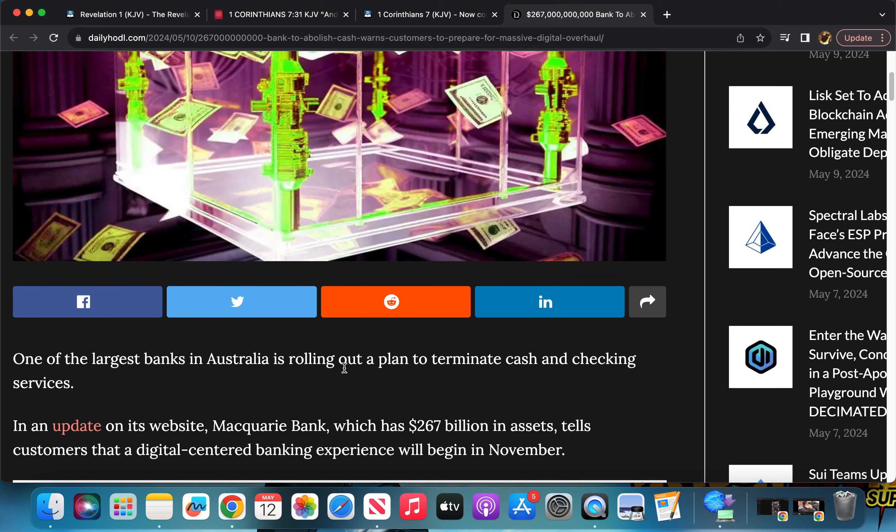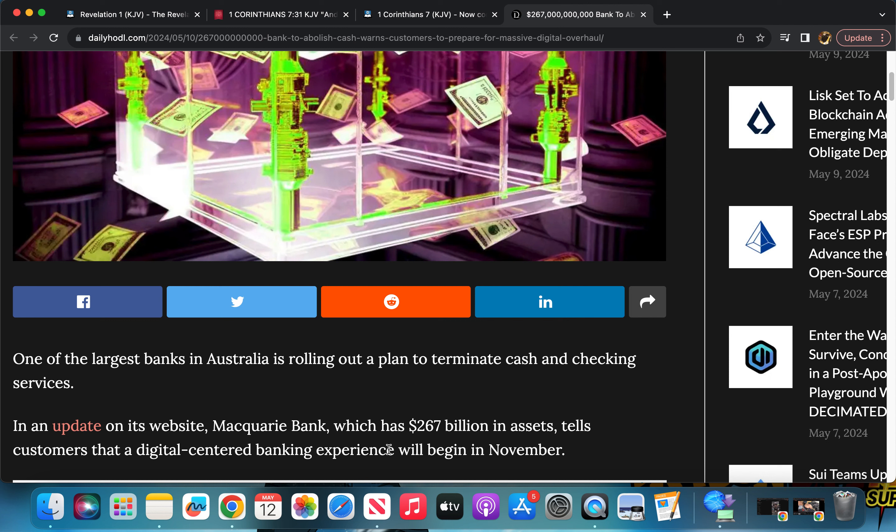So it says one of the largest banks in Australia is rolling out a plan to terminate cash and checking services. In an update on its website, Macquarie Bank, which has 267 billion dollars in assets, tells customers that a digital-centered banking experience will begin in November.